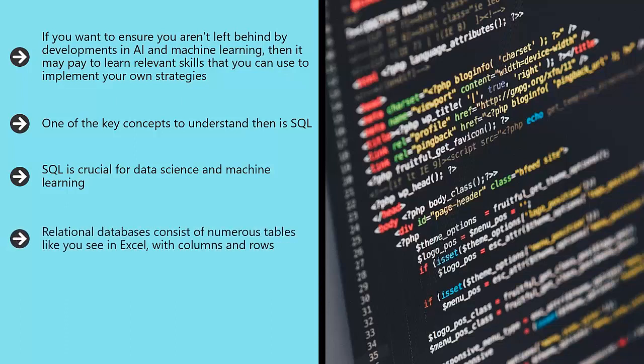Relational databases consist of numerous tables like you see in Excel, with columns and rows. So if you had a lot of visitors to your website, you might fill out their data across rows such as name, age, contact details, etc. Pull out any given visitor and it will bring their details up so that you're ready to call them and market to them.